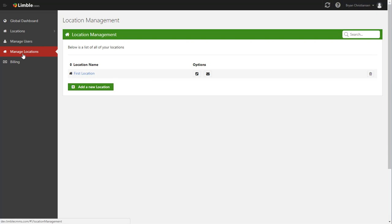So to get started, go to the manage locations tab. Now if you don't see that here, that means that you're not a super user and you don't have the privileges to manage locations. So go talk to whoever set up Limble and either have them make you a super user or have them come in and actually make the changes.